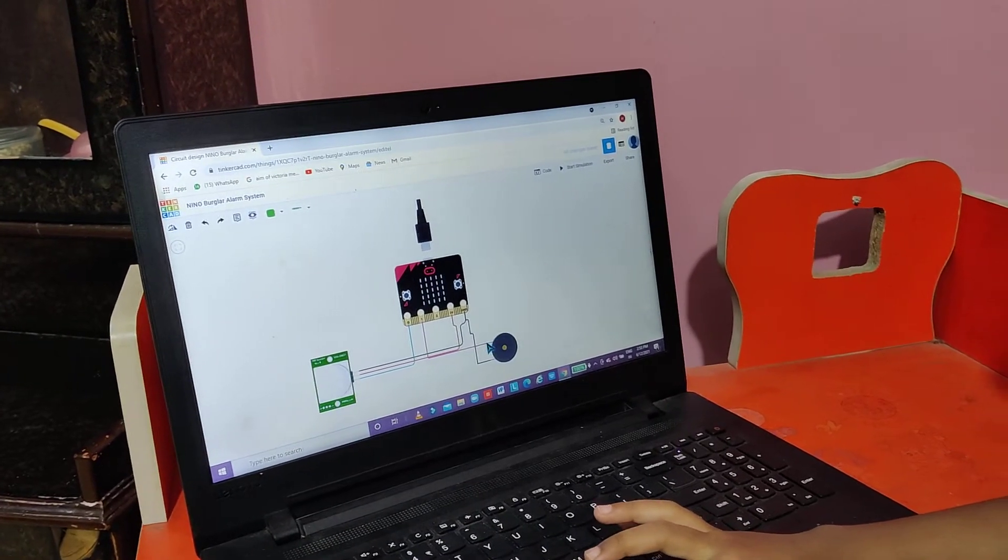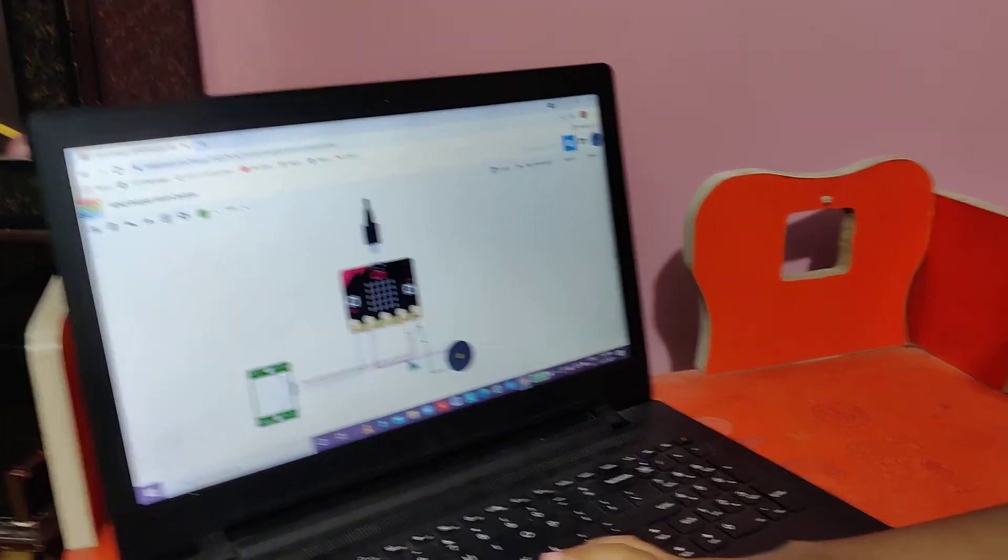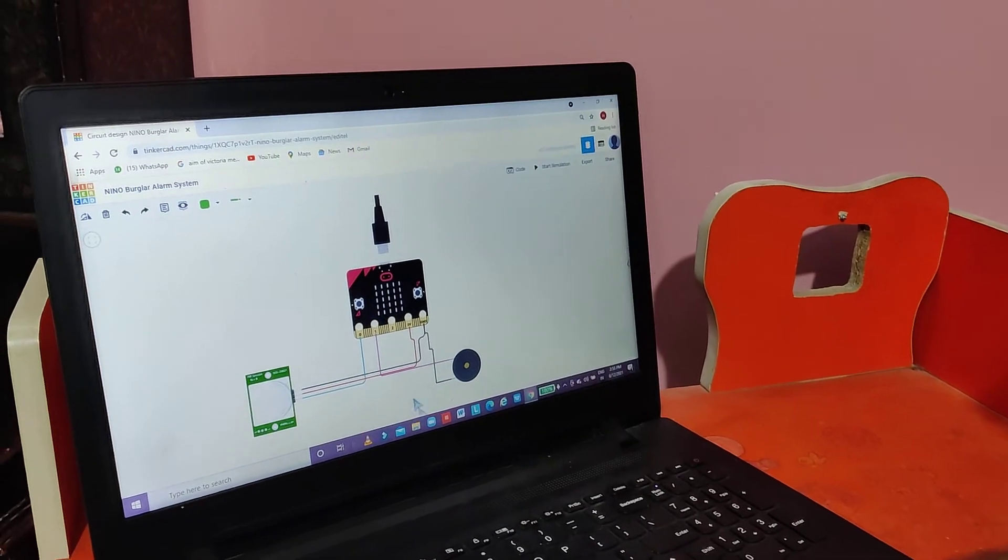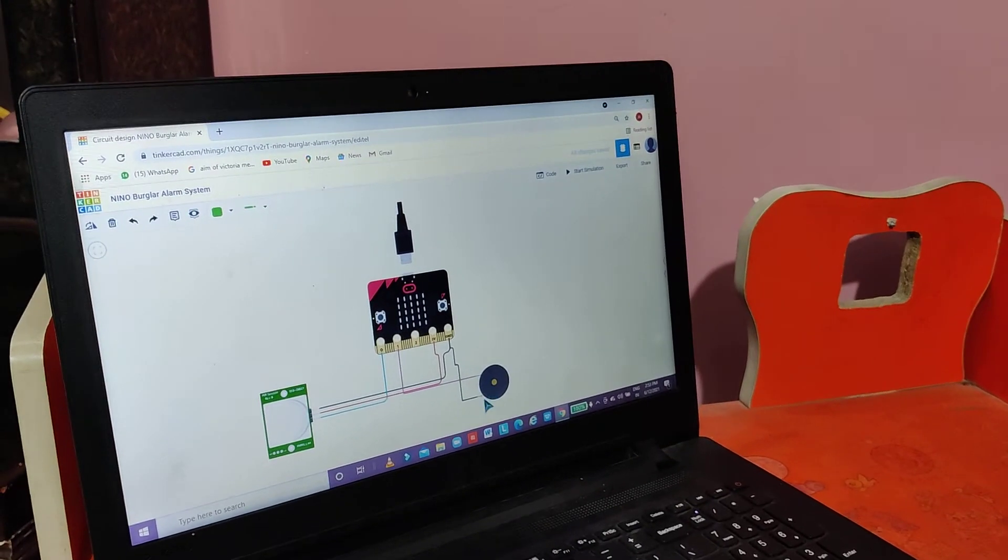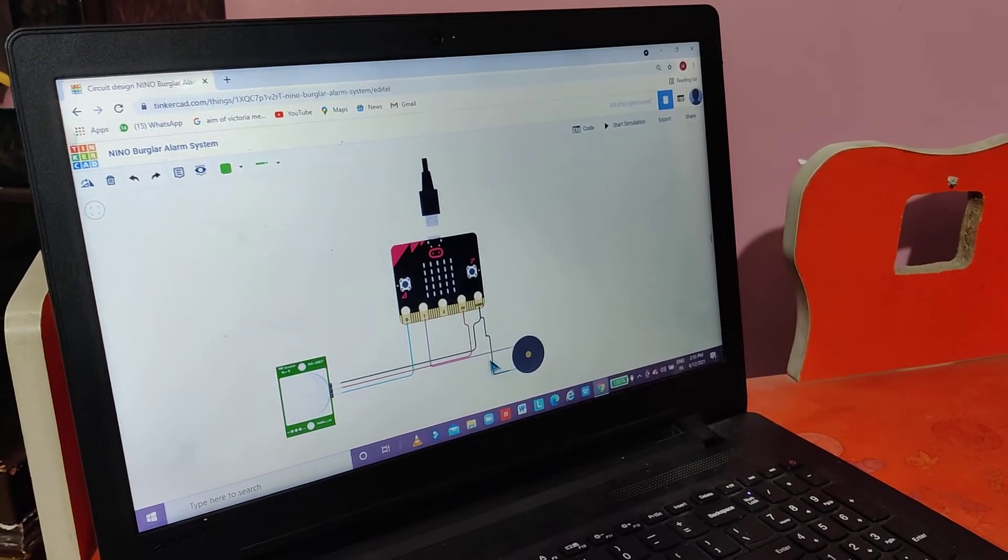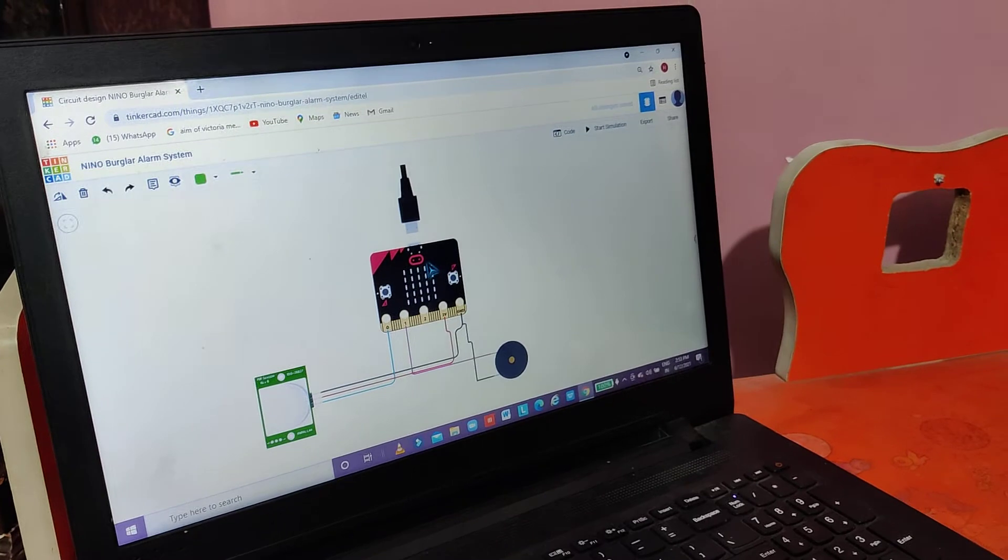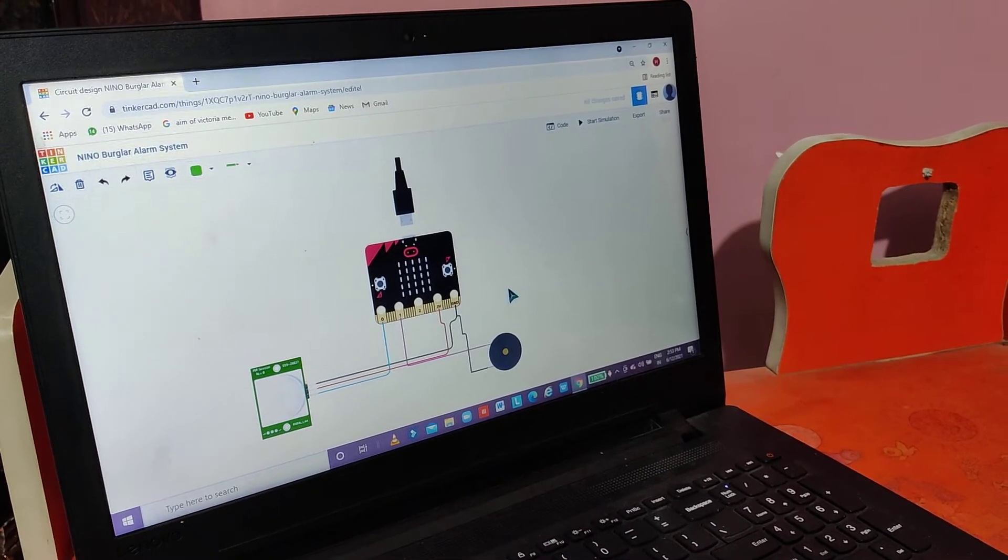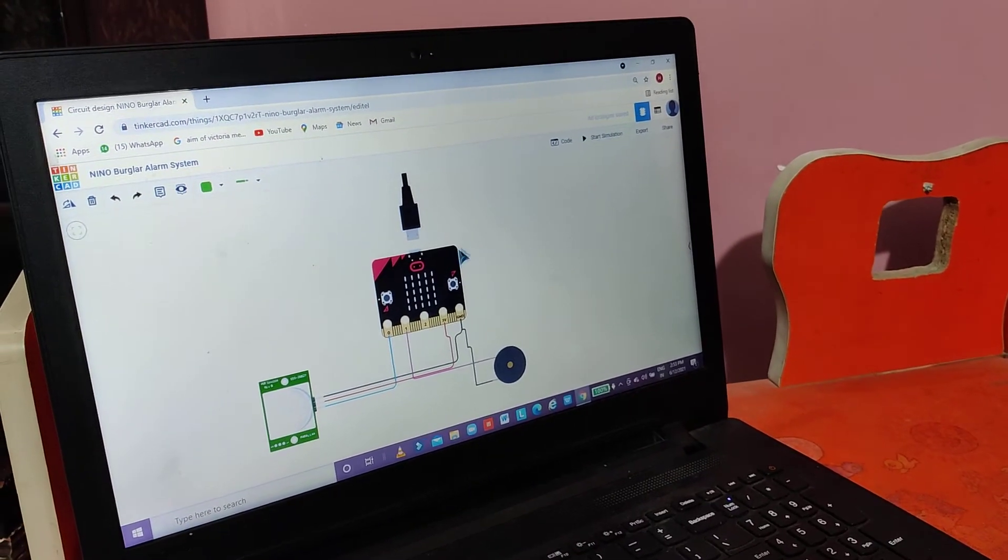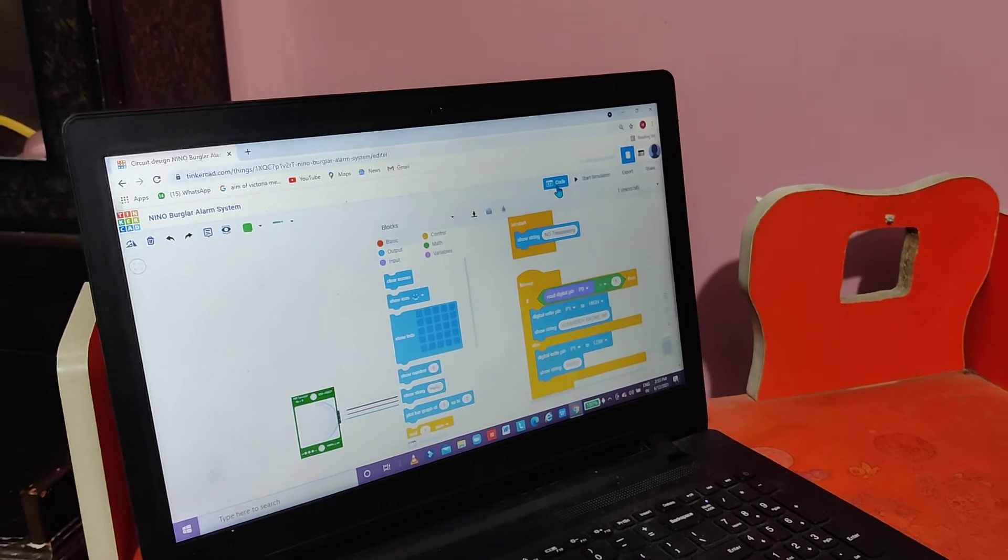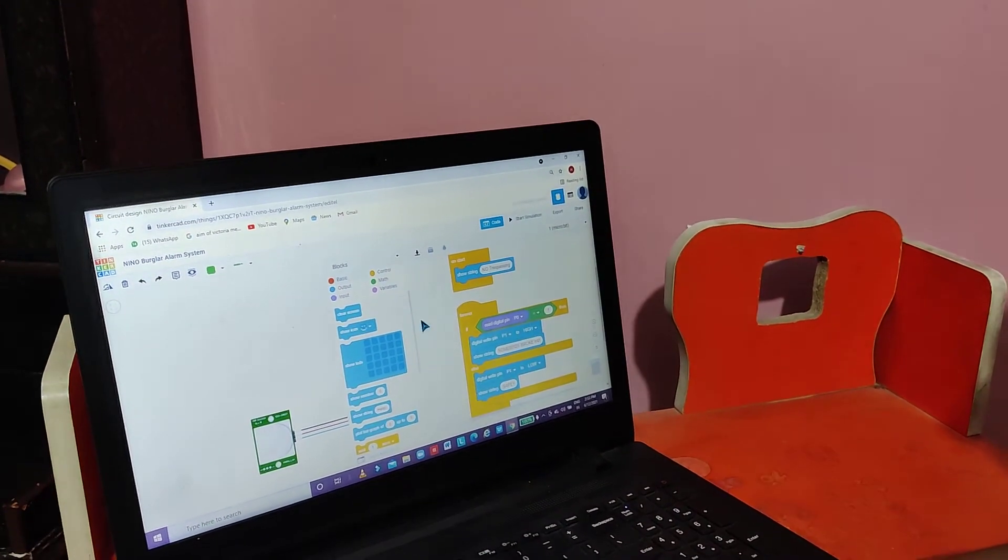Then the positive terminal of piezo buzzer will be connected to pin 1 of micro bit, and the negative will be connected to ground. After that we have done the connections, so we will go to coding.